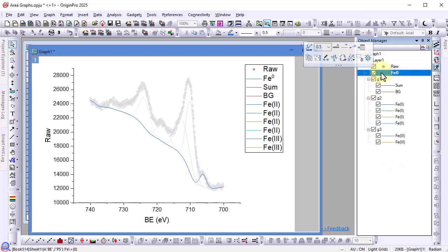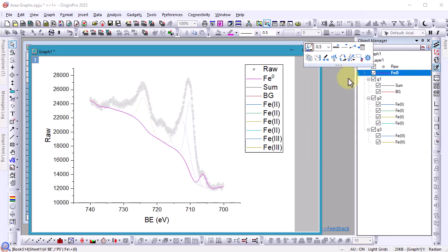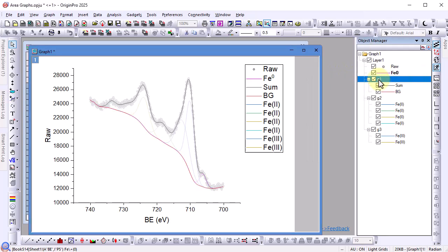There is only one iron zero so simply choose move out of group so you can customize it individually. For iron zero set the color to magenta. Now we have a graph with three groups G1, G2, and G3 and two isolated single plots raw and iron zero.